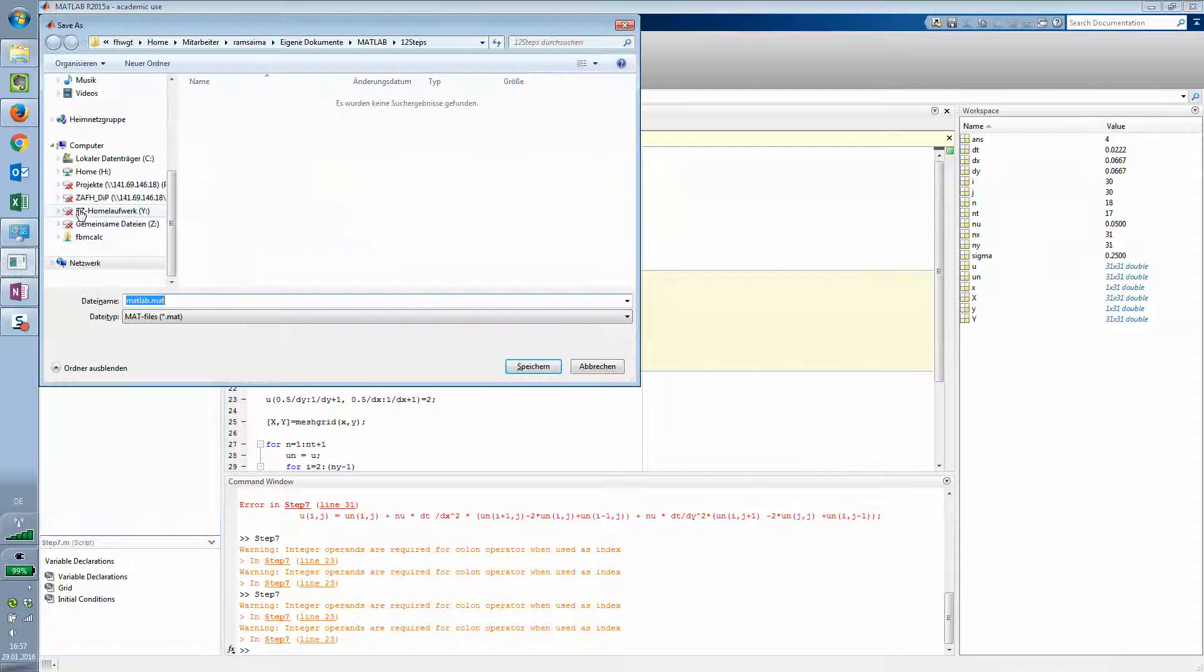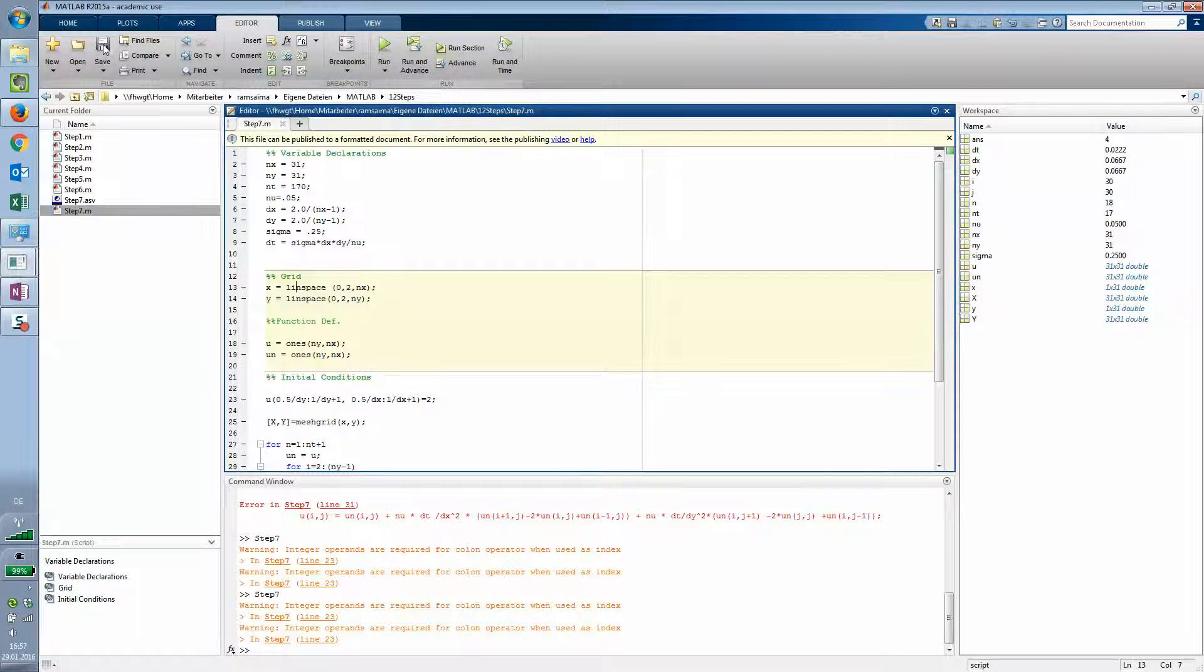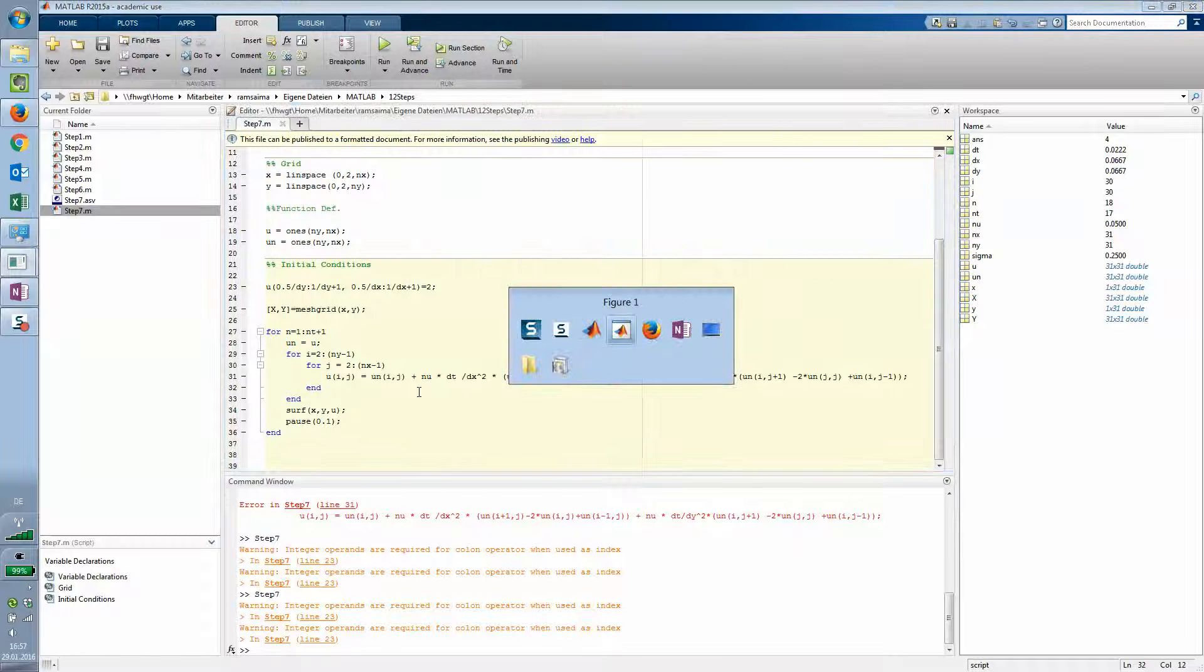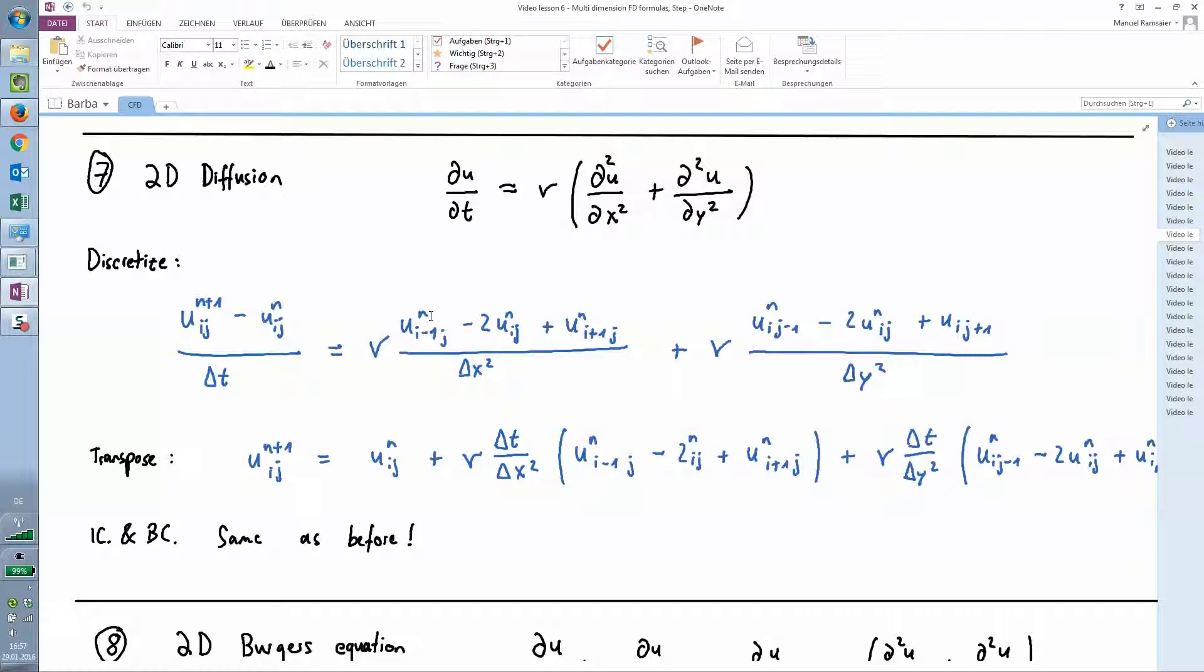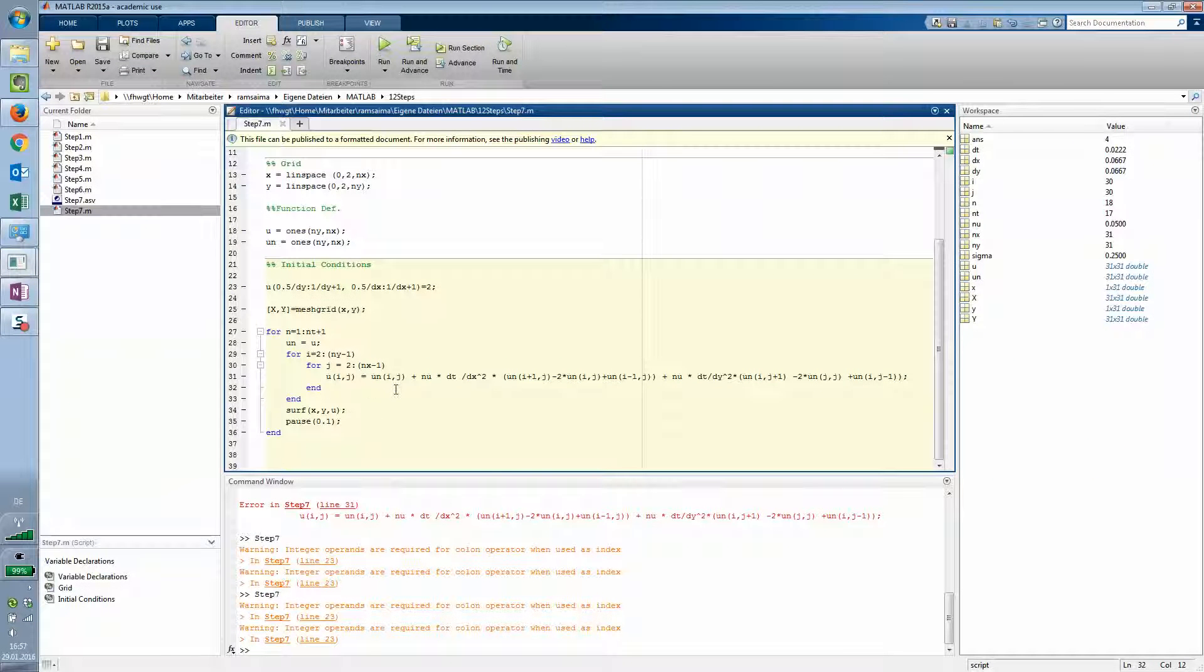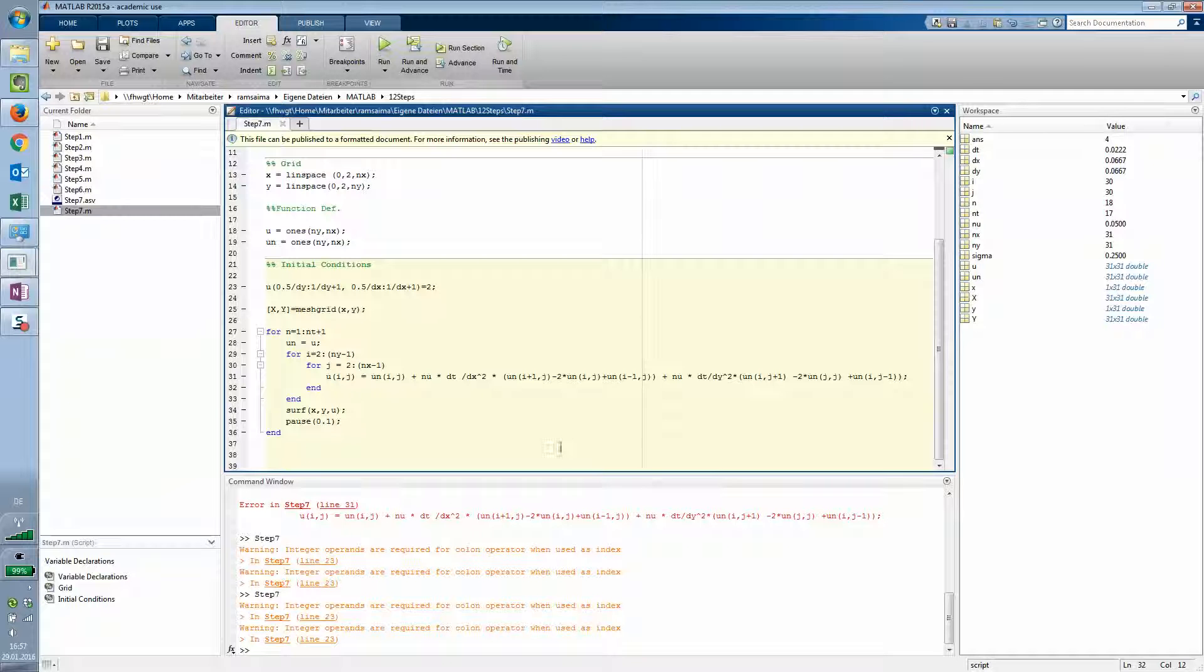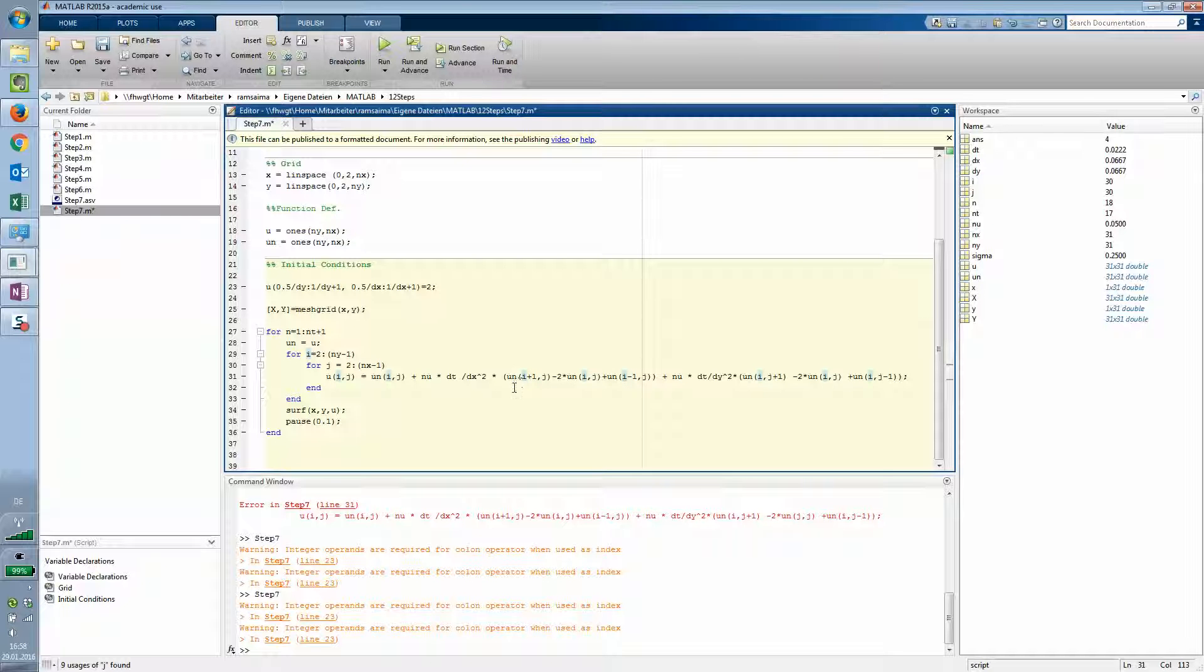So maybe we just quickly compare that to what it should look like. Un plus 1 plus 1 equals the original solution. It's un i j, it's dy. Plus 1 minus 1 j plus 1 j minus 1. Ah another typo here. I j.